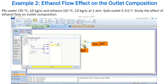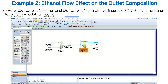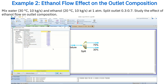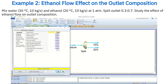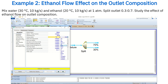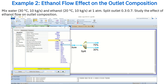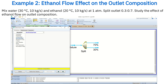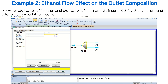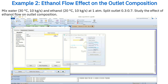At this stage, the flow sheet connections are complete. Now enter the stream data. For the water stream, set the temperature to 30 degrees Celsius, the pressure to 1 atmosphere, and the mass flow rate to 10 kg per second, with a composition fraction of 1 since it is pure water.